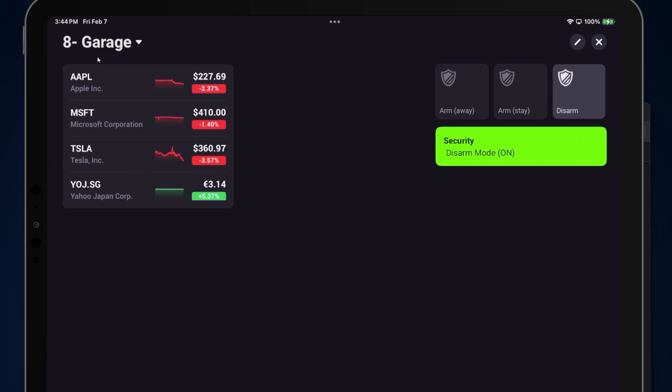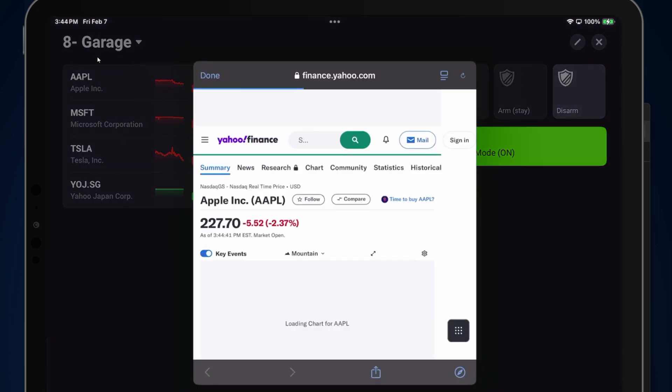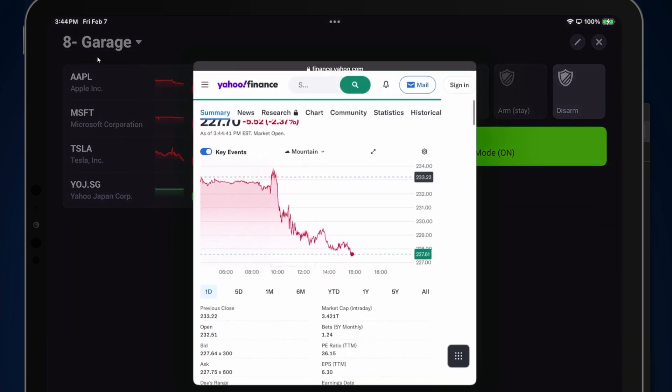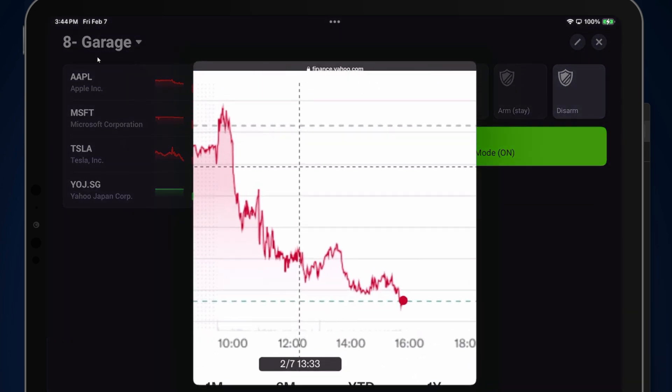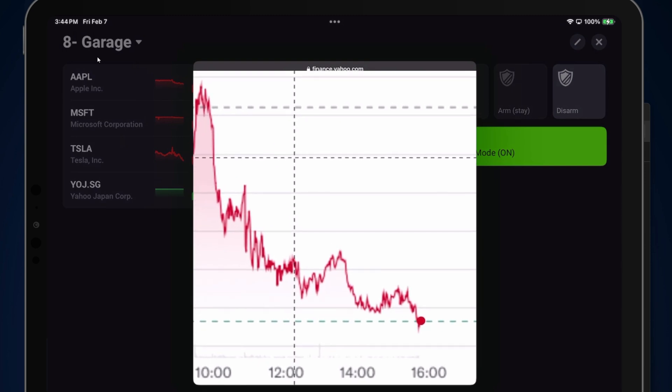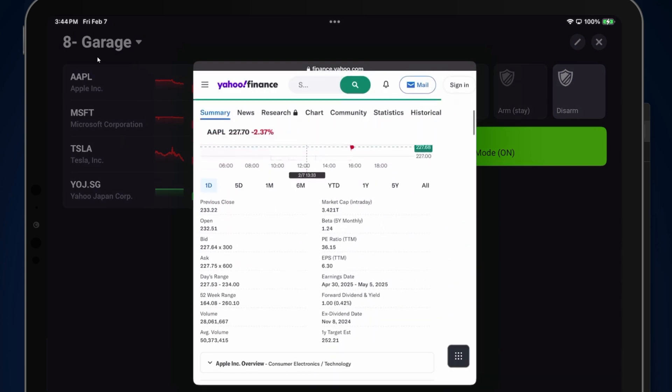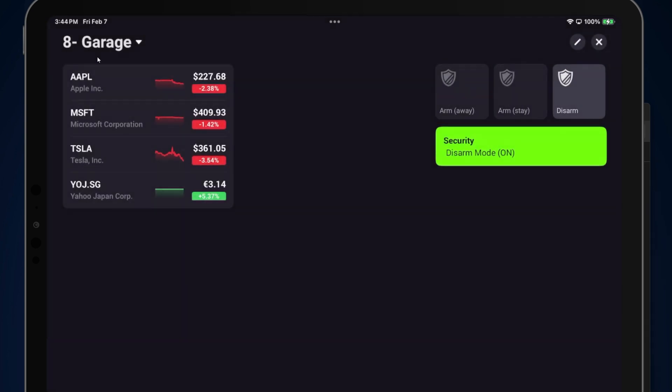If I click on Apple, then you can see the Apple chart here as of today, and you can look at all the various stats. So, very cool feature.